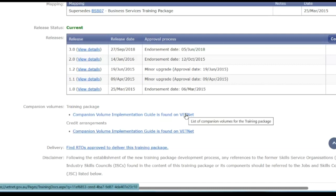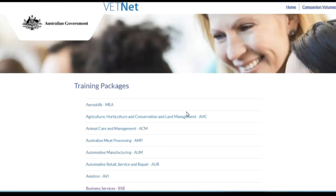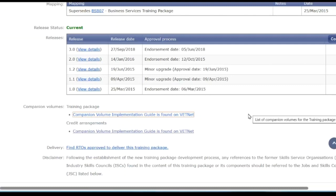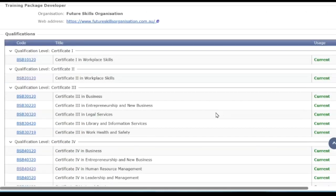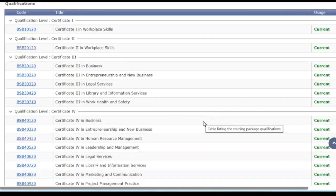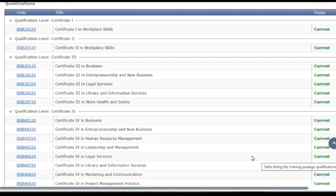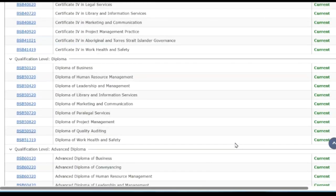Each training package design team prepares a companion volume implementation guide, and all of those are found on VETnet. By clicking on them you go to the companion volumes. If we were interested in looking at a qualification, we scroll down the training package screen and we see all the different qualifications. Qualifications is a generic term describing units which, when linked together, give an outcome — Certificate I, II, III, IV, Diploma, Advanced Diploma.